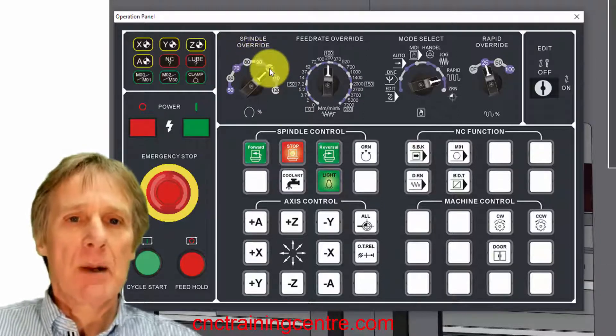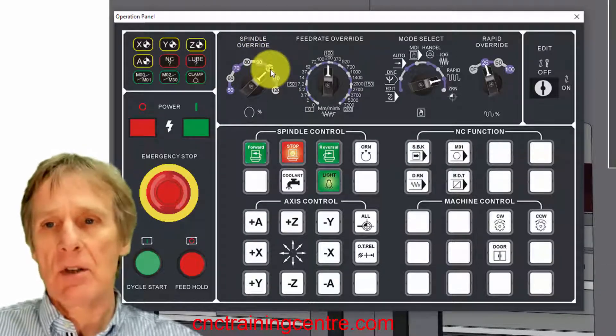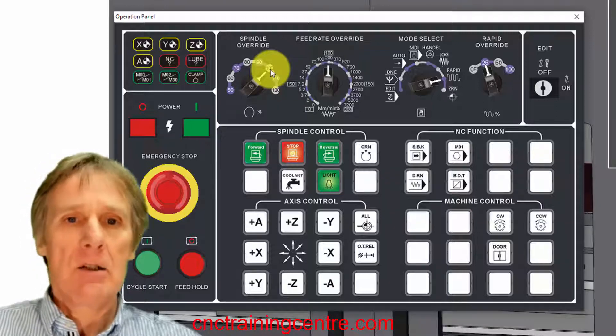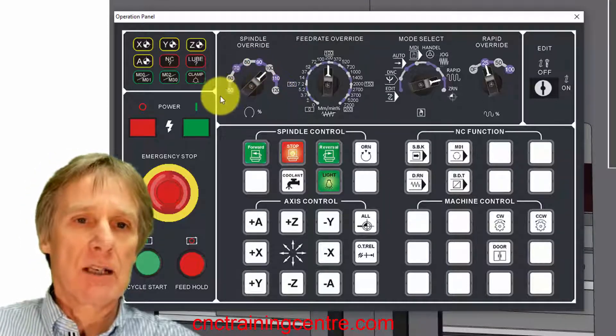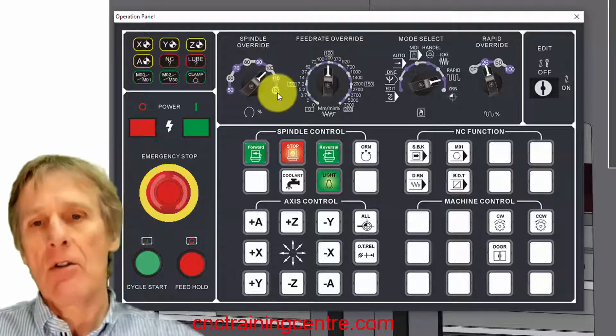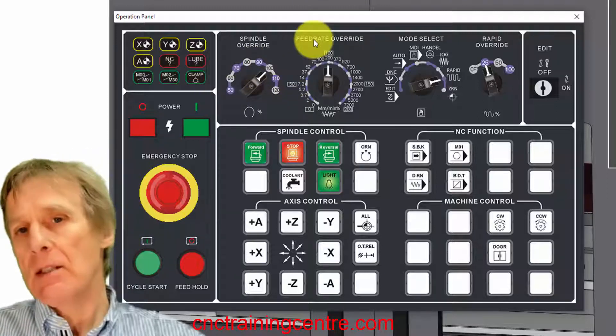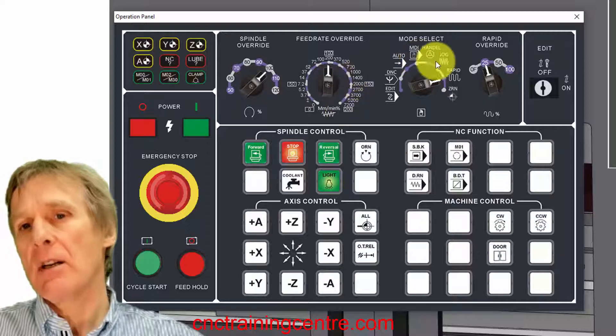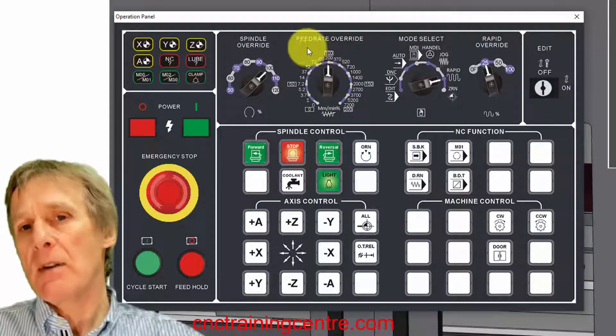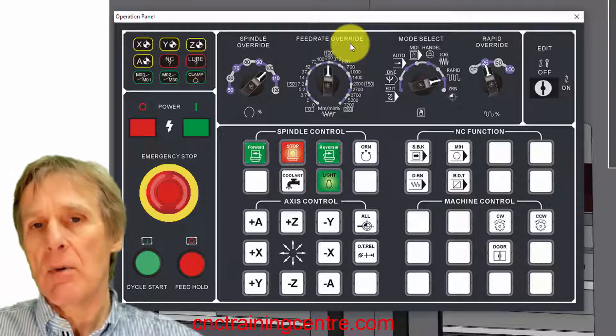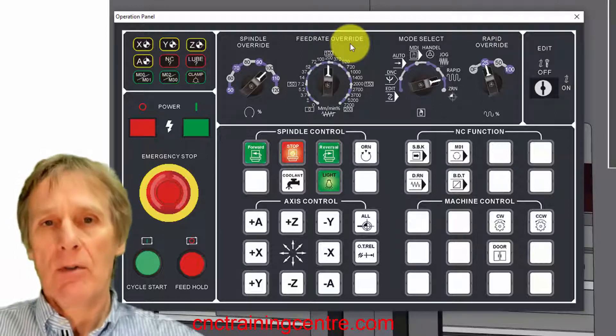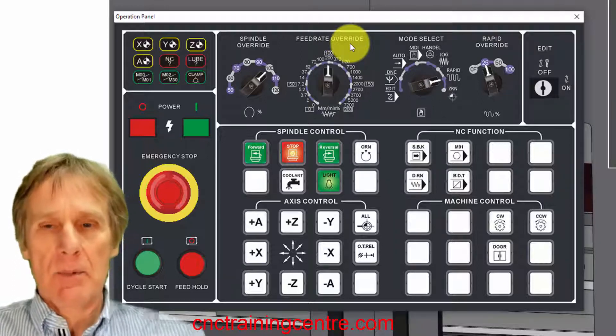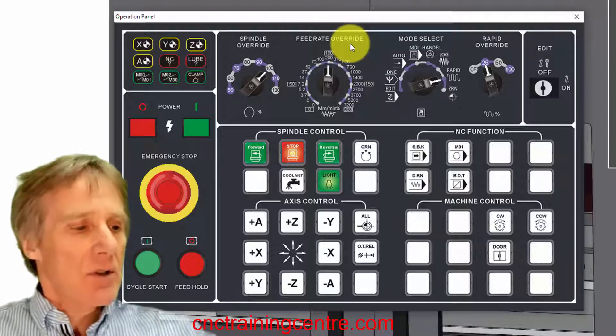There's a similar thing for the spindle, so the spindle can run 100, in other words whatever speed you programmed it at, or you can go faster by 10 or 20 or take it right down, so you can override the spindle. This one controls the feed when we're in jog, but it also is a feed rate override, so when we're in program all the feeds that we program, the speed that we're machining across the part, that feed rate is controlled by this.